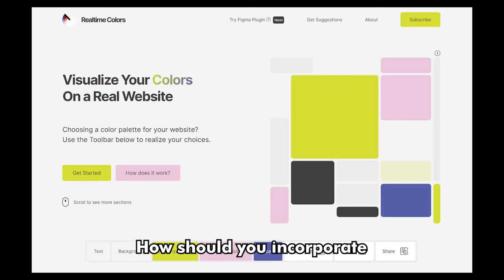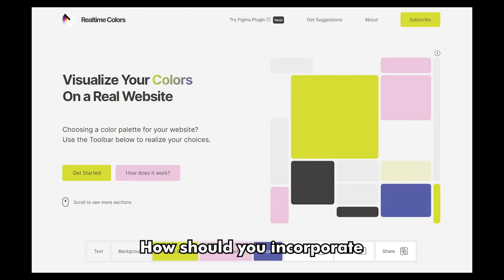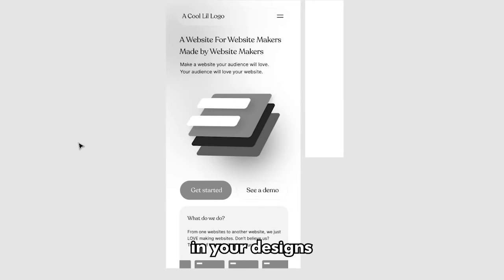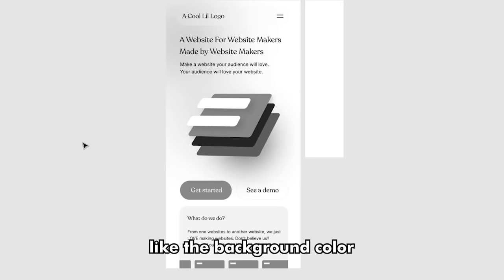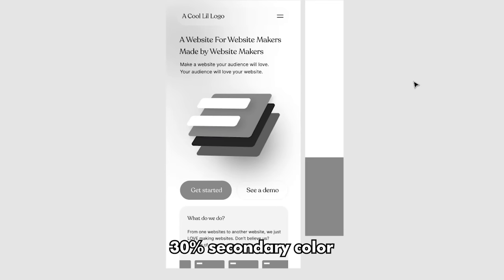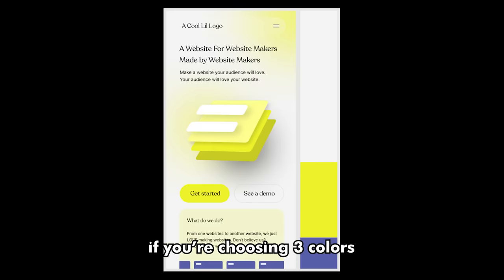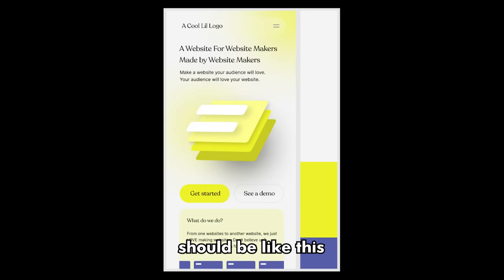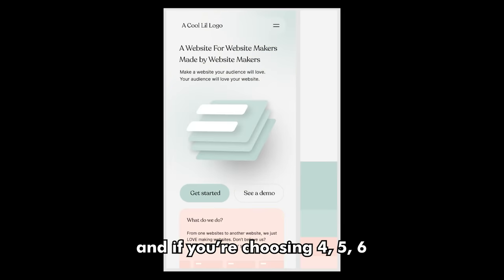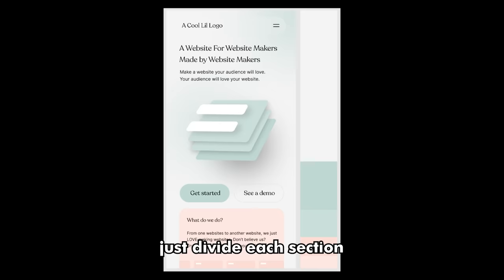Even after all of this, we still have some unresolved mysteries. How should you incorporate these colors in your own design? To do this, we go by the 60-30-10 rule. This rule states that in your designs, you should use 60% of a neutral color like the background color, 30% secondary color, and 10% accent color. If you're choosing three colors, the distribution should be like this. And if you're choosing four, five, six, or more colors, just divide each section between them like this.